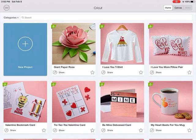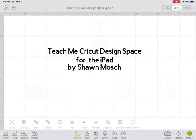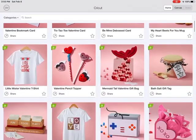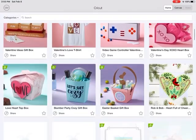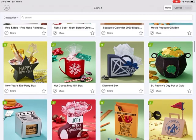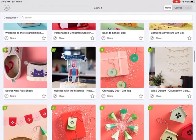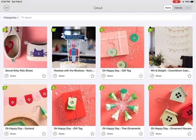Up in the upper right corner, if you want to switch back to your canvas, you just click there or go back home. The homepage is where you can scroll through and look at different projects, find ones you might be interested in making, and if you click on the star, you can save that to your favorites.